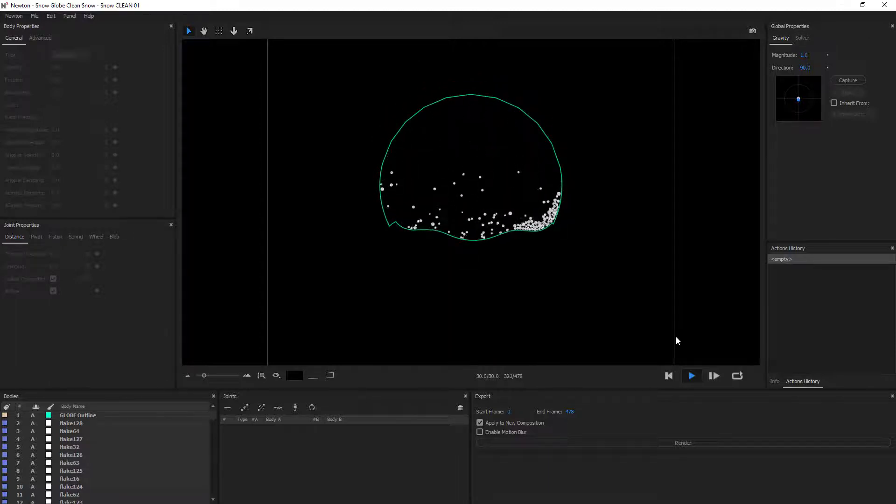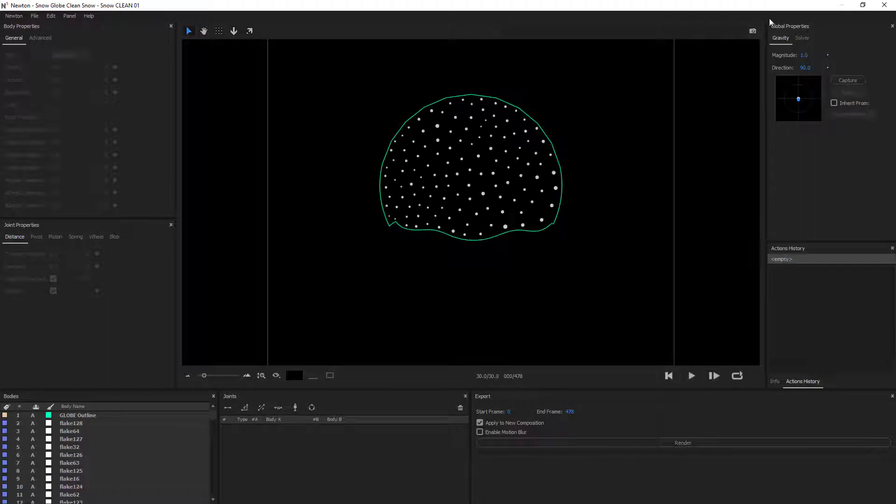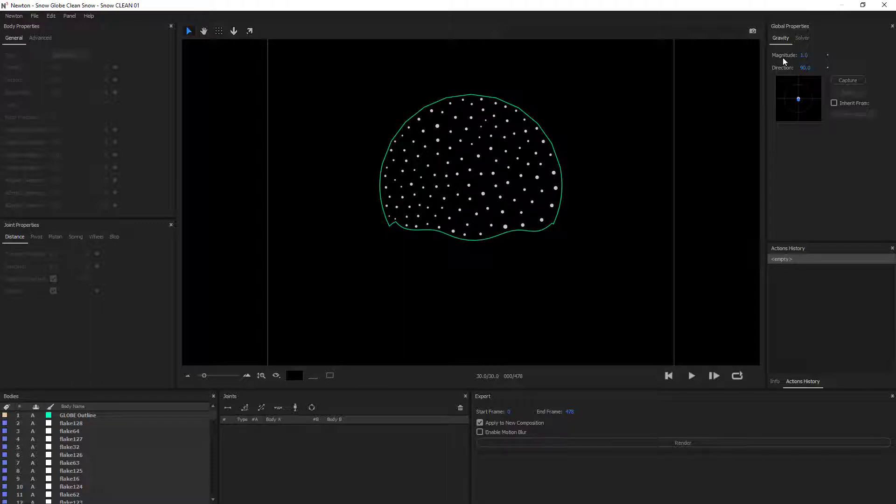So the snow is going all over the place, which is what we want. And you can really see what the effect of changing the gravity did. When not being shaken by the globe, they're moving much slower. And this gives us the impression that they're floating in liquid.